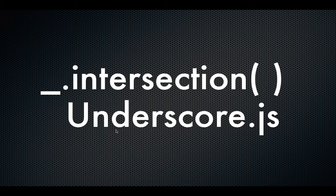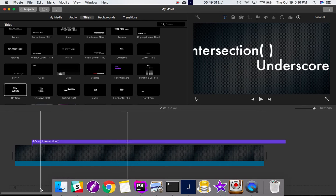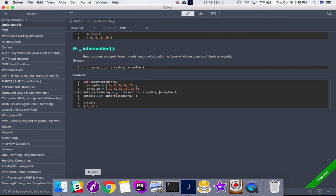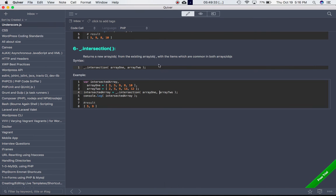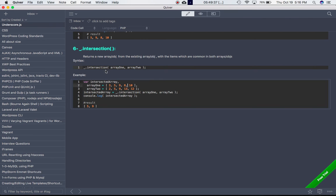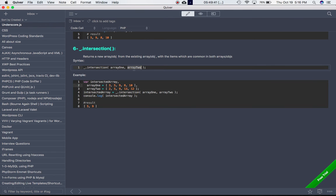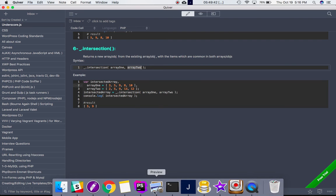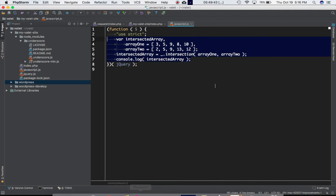I'll just show you how it works. So basically, underscore dot intersection is the syntax, and it takes the first array and the second array as parameters.